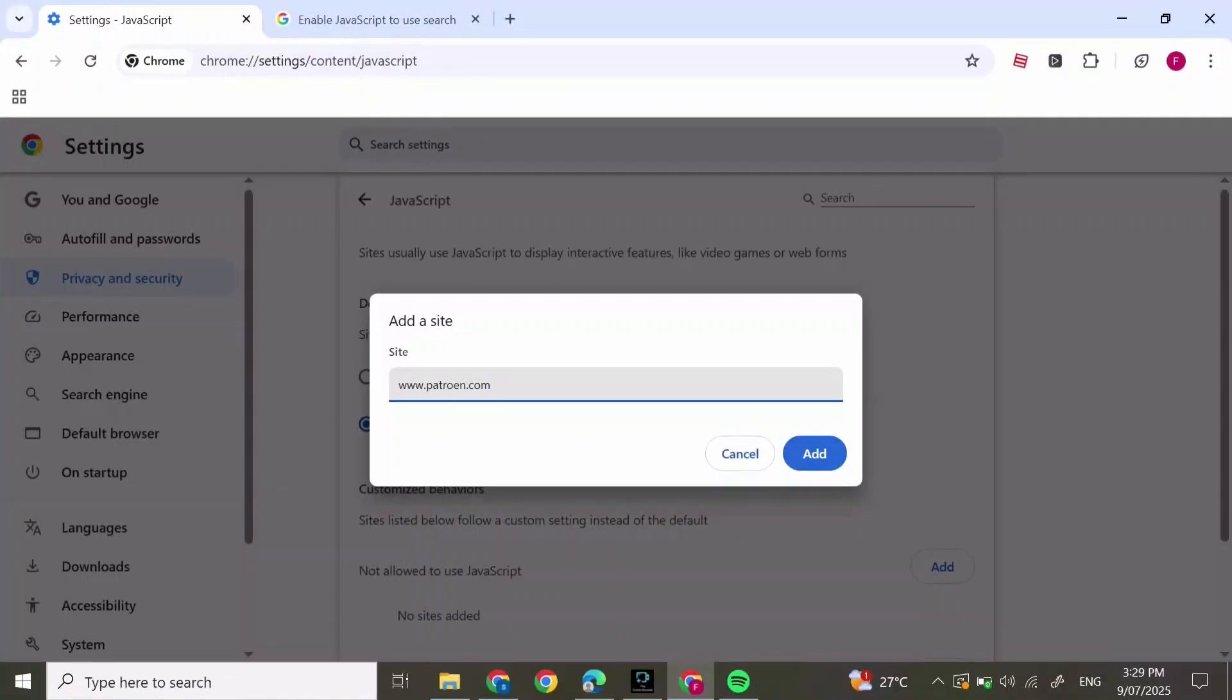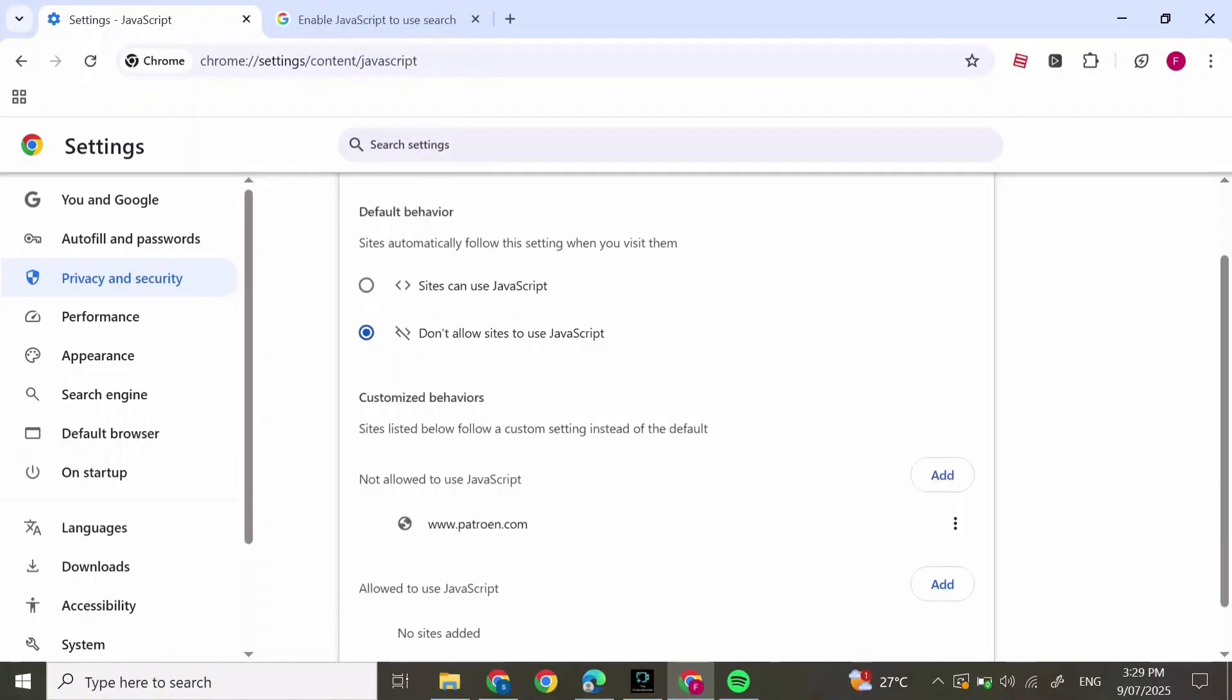This is how to view free Patreon posts from your favorite creators.